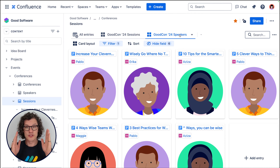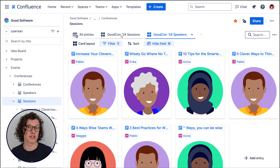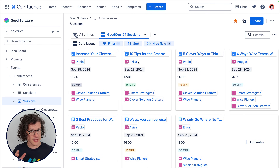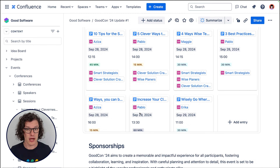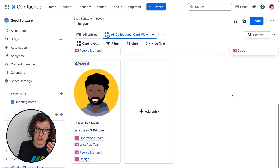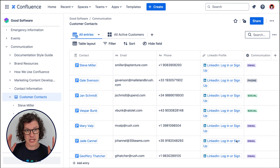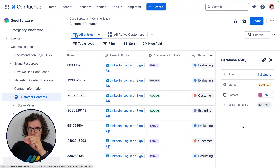With databases, you can share just the information that really matters in whatever context, like the speakers highlighting their headshots or the sessions highlighting the important timing information. And with databases, all of this information is always kept up to date — that's one of its secret powers. We all work with small interrelated pieces of information like this, whether you plan events or manage projects, maintain directories, manage content production, or even organize important contacts. So let's explore the very best ways to use Confluence databases to supercharge and share your important interrelated information.